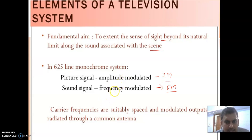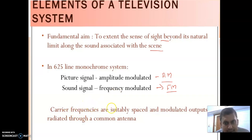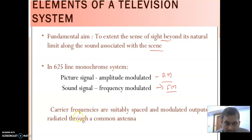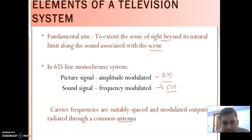In modulation there are two types of signals: one is the message signal and the second is the carrier signal. The carrier signal carries high frequency. We modulate the message signal with the carrier signal and then transmit it over a long distance, or convert the electrical signal into electromagnetic wave. The carrier frequencies are suitably placed and the modulated output is radiated through a common antenna, because the antenna converts electrical signal into electromagnetic signal.